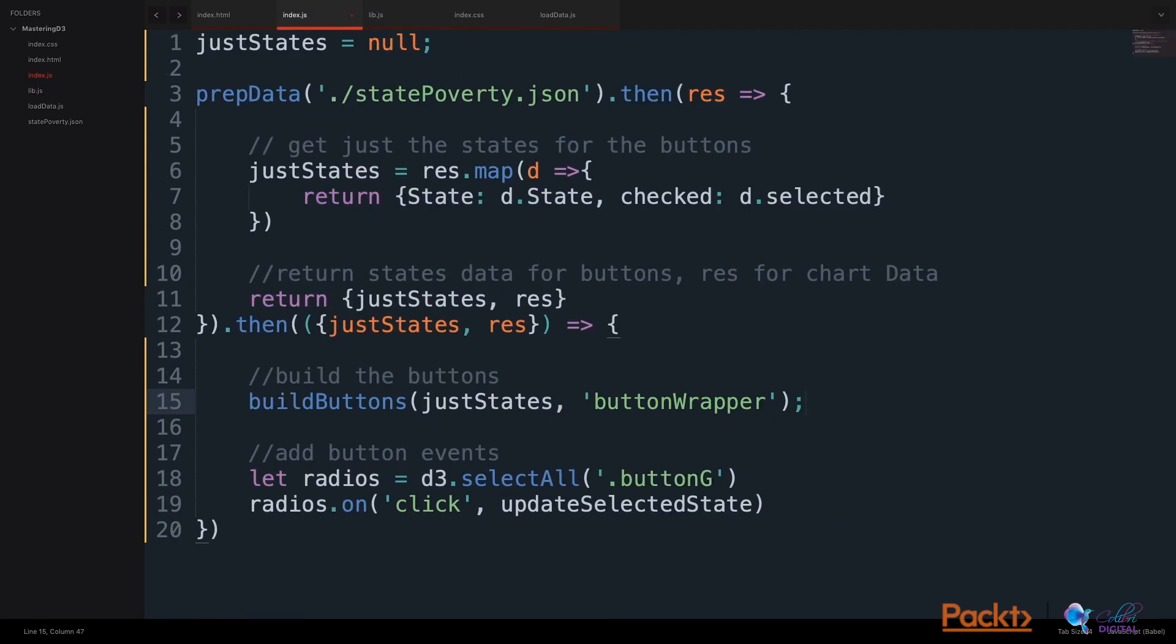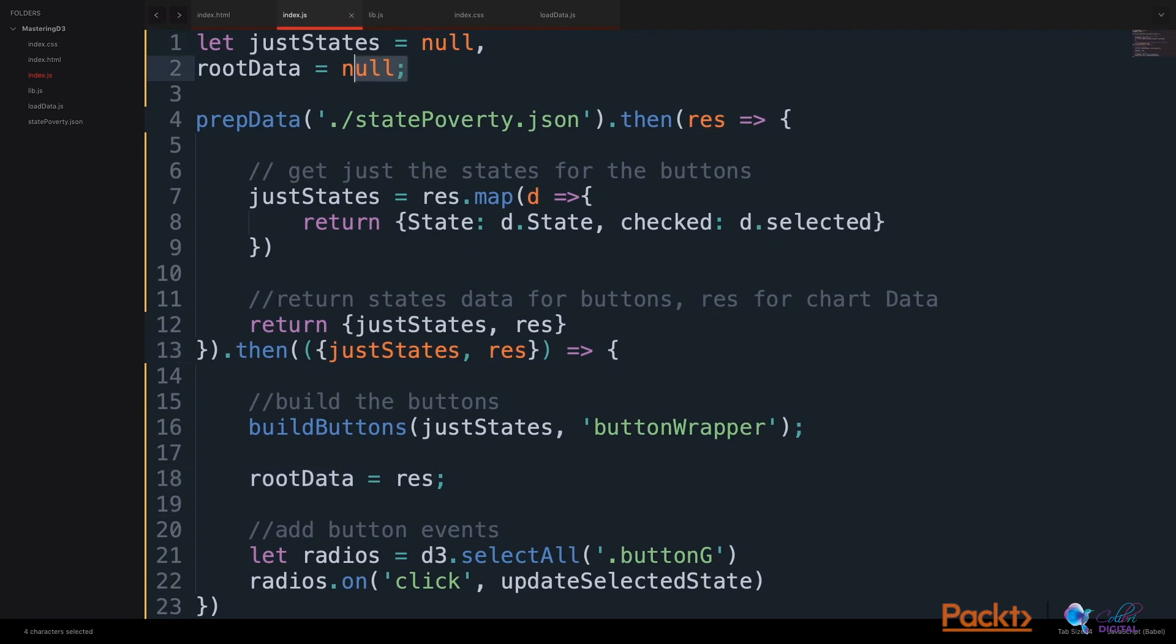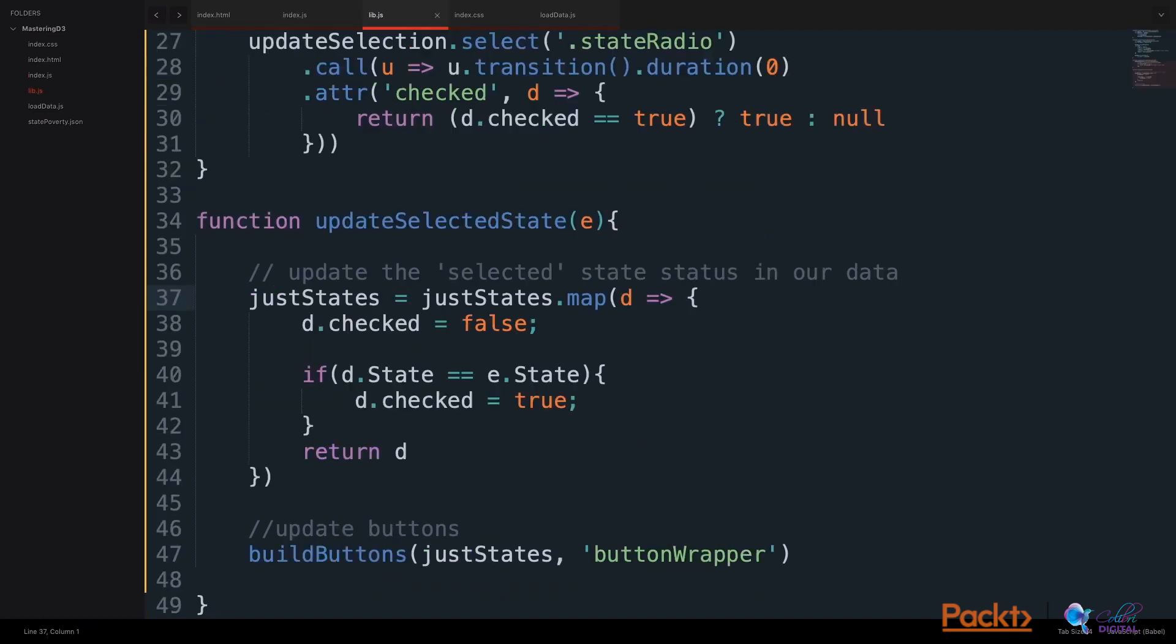Back in our index.js file, let's grab the source data and store it in a global variable. Here we take the resulting data and store it in a root data variable. We'll add this root data variable to a global scope. Now we can use our root data and look at the updated data that is reflected when we click on a button.